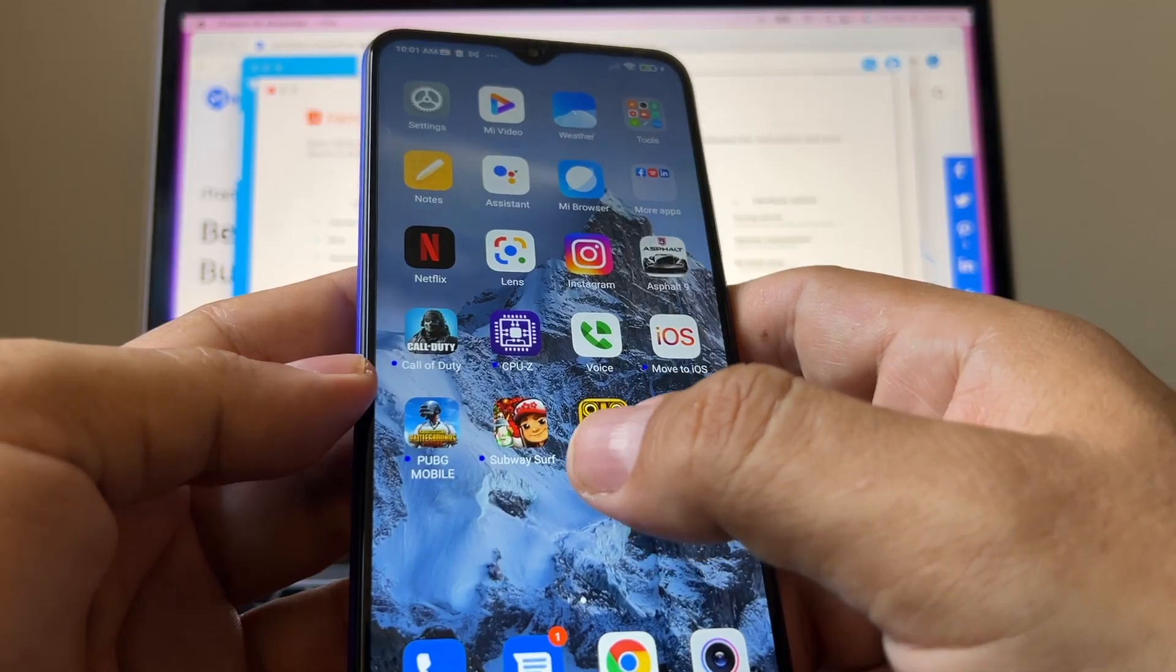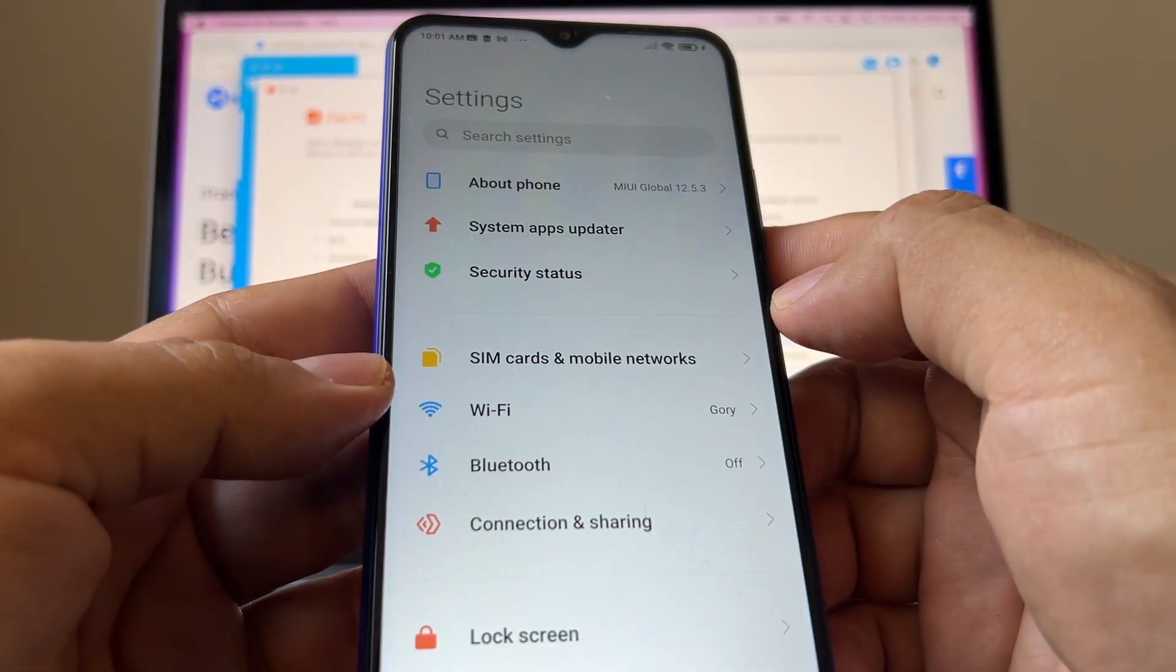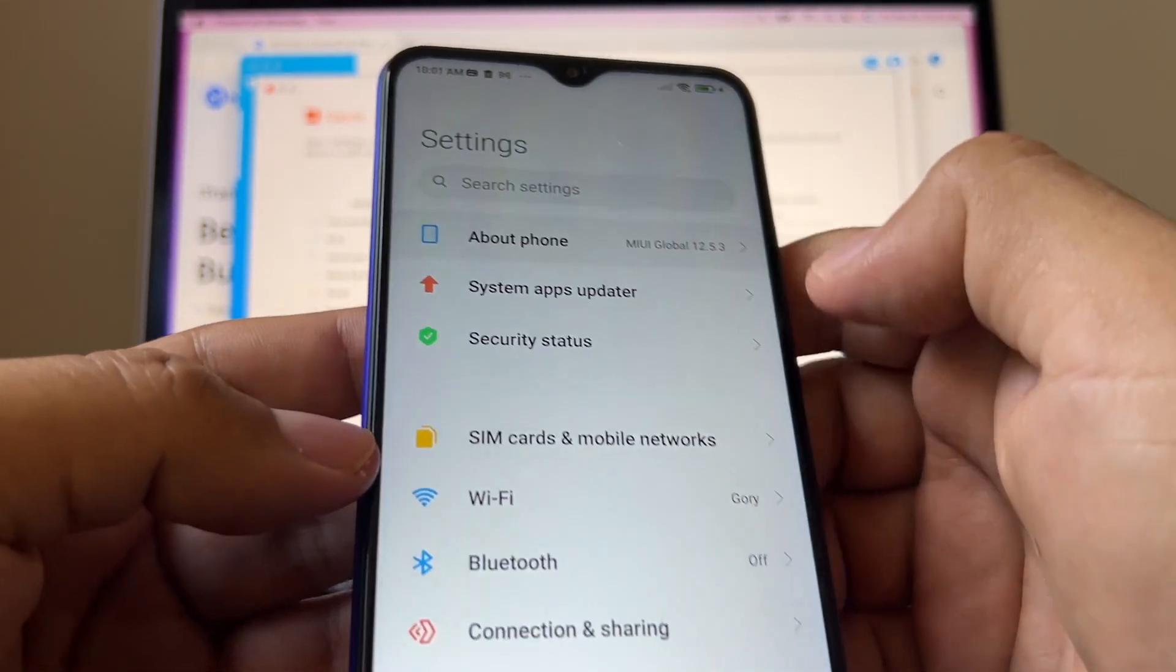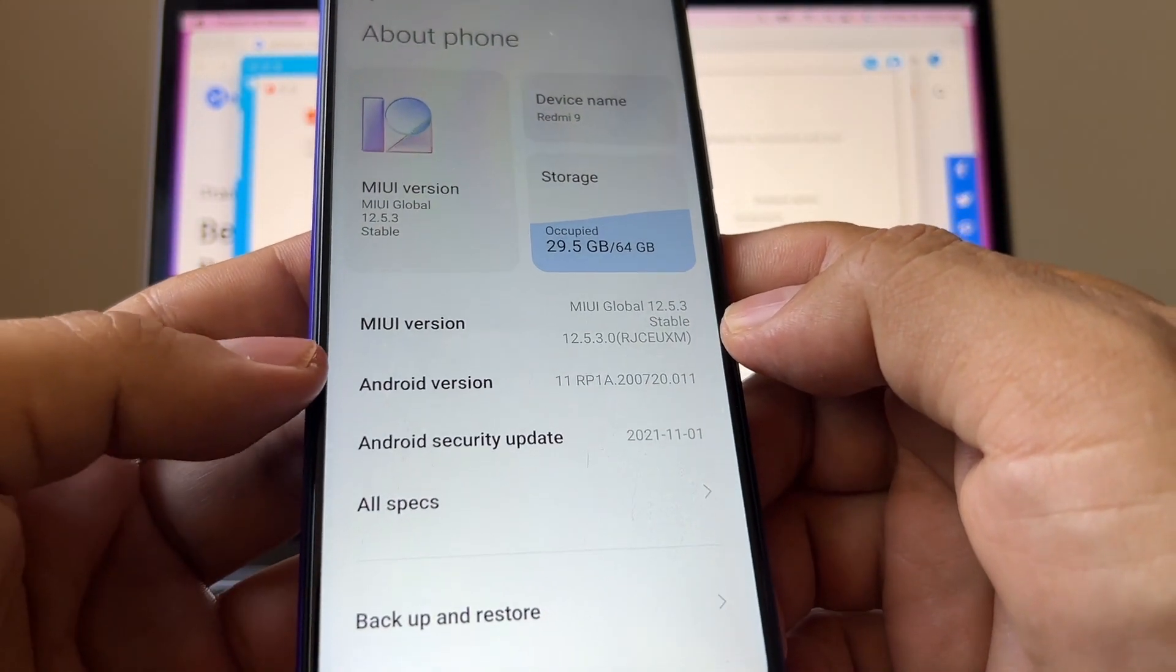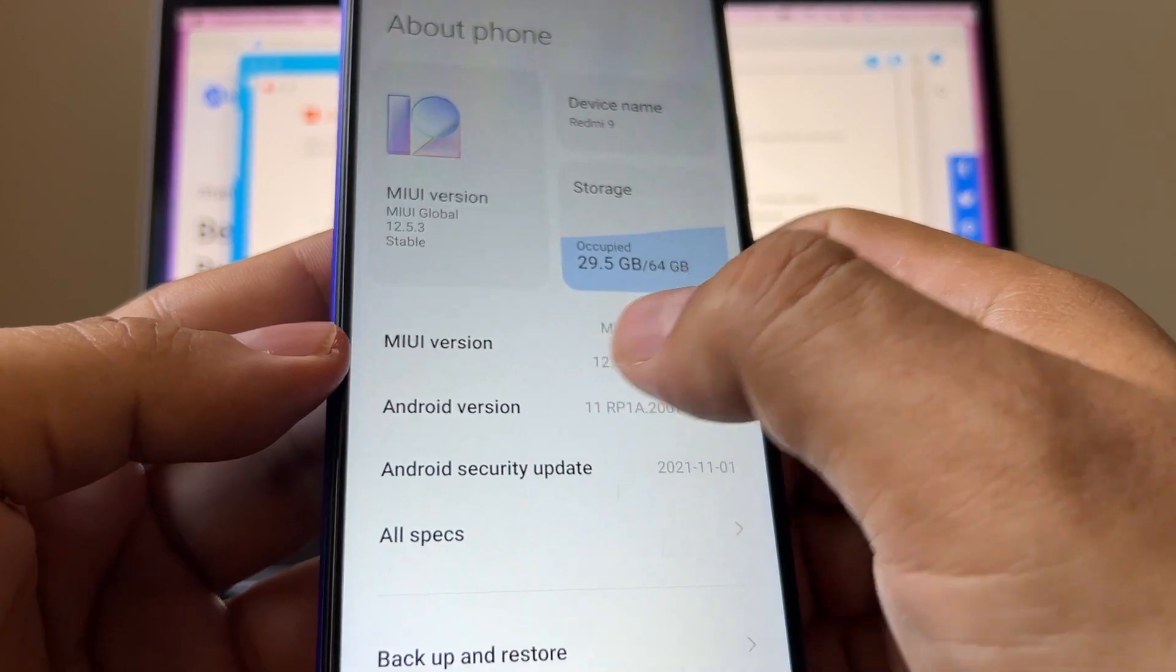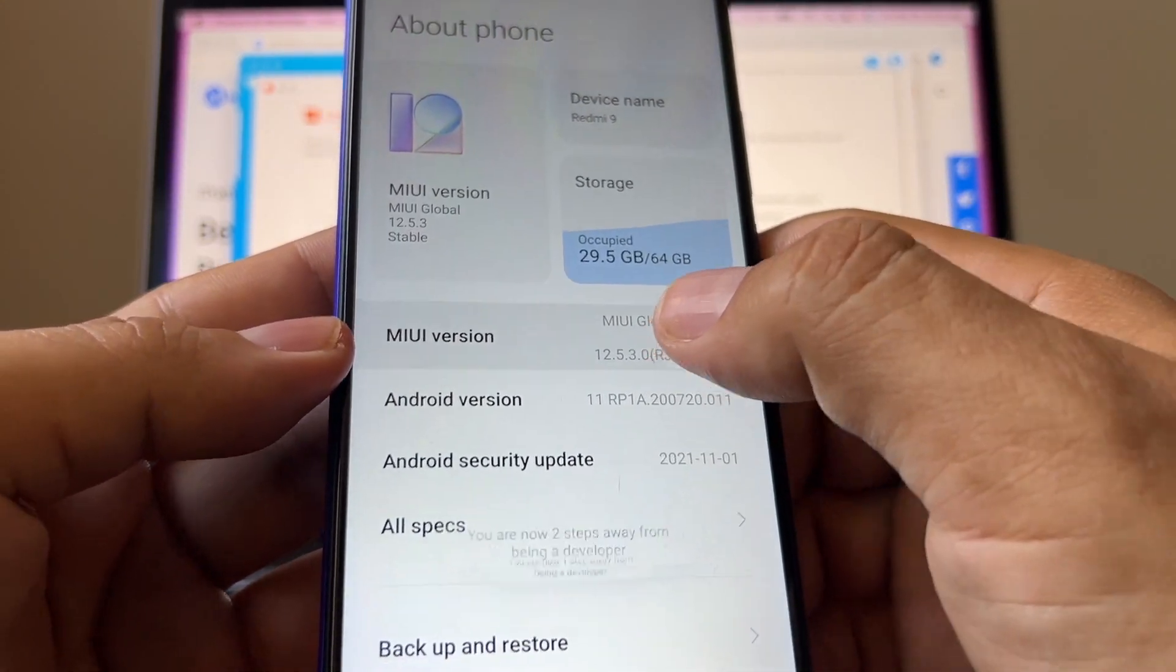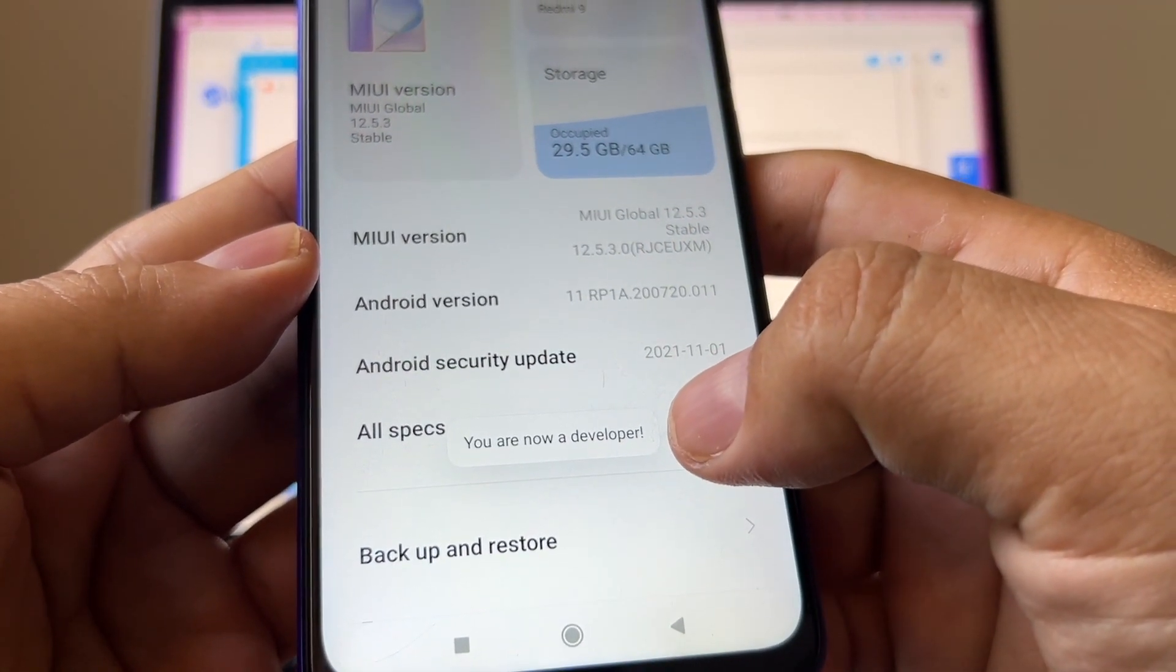So how can we do that? I have to go to settings, click About Phone, and here you're going to tap several times on this MIUI version. You are now a developer.